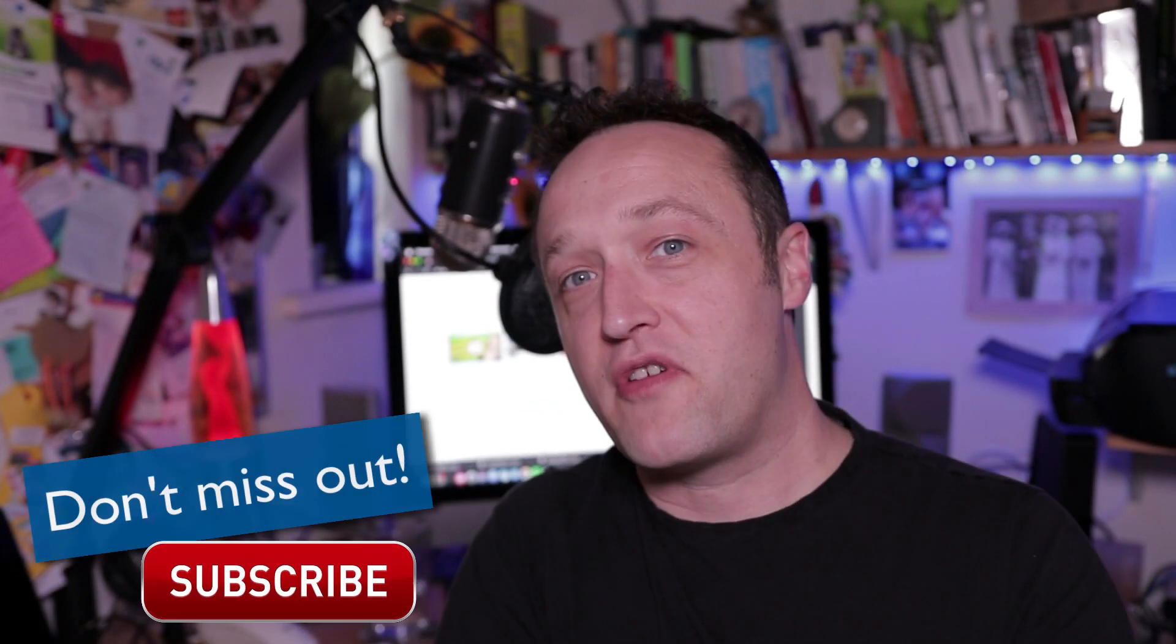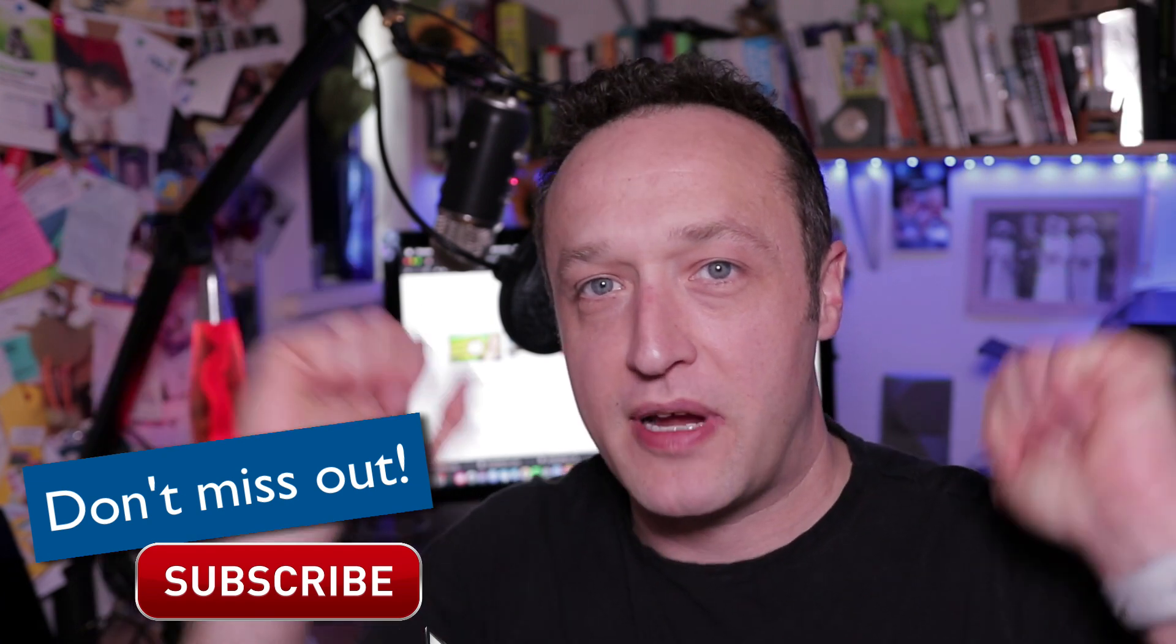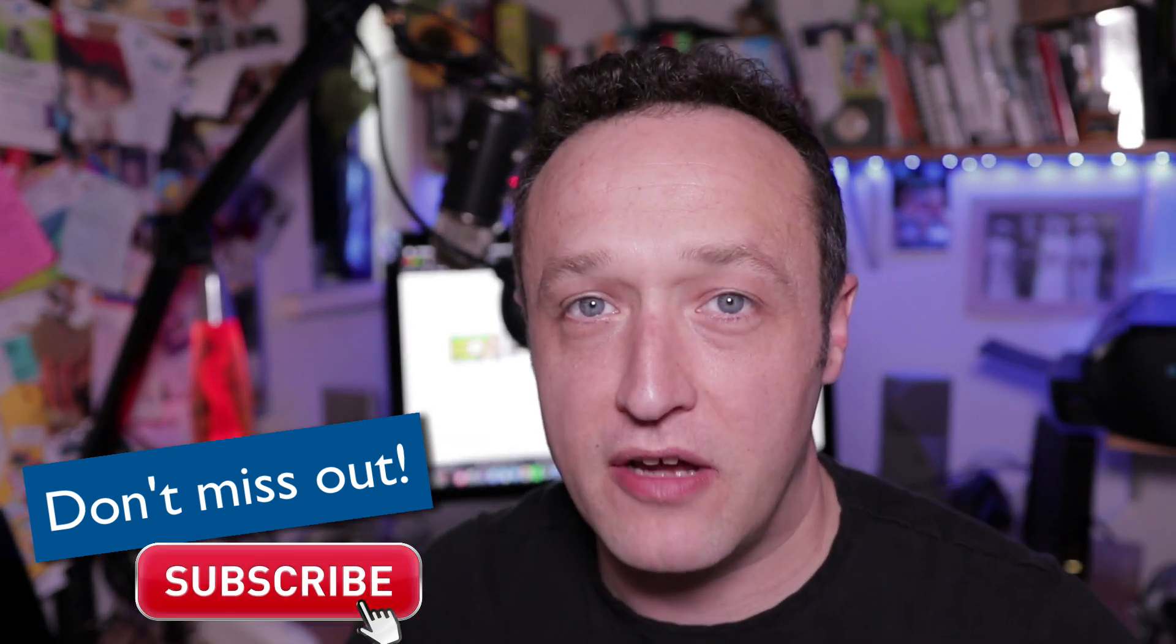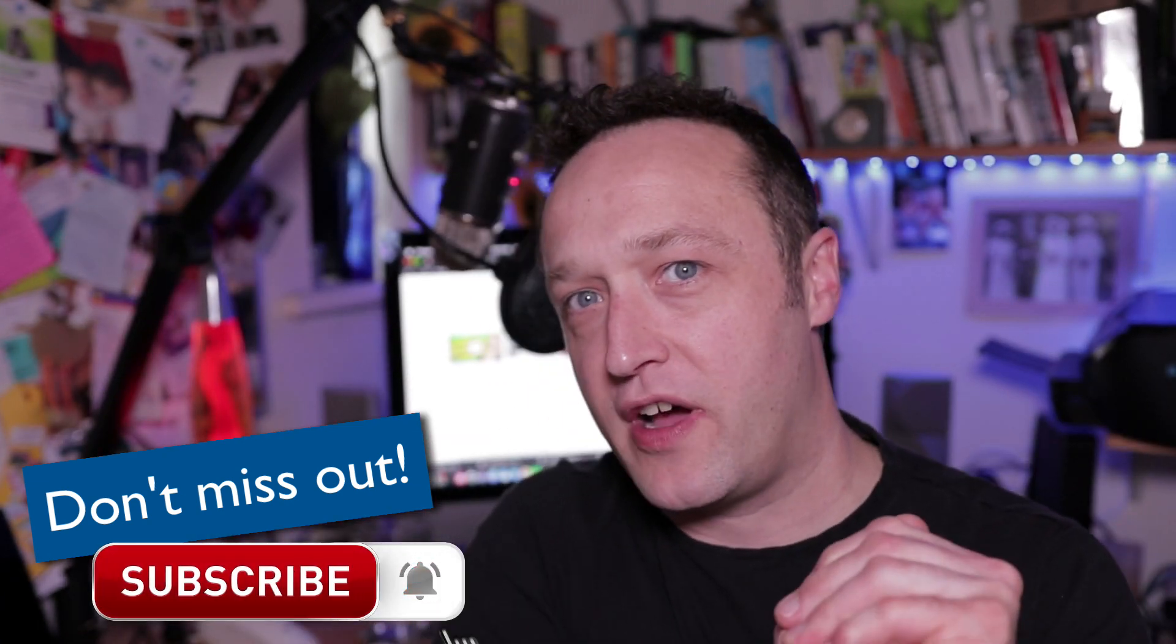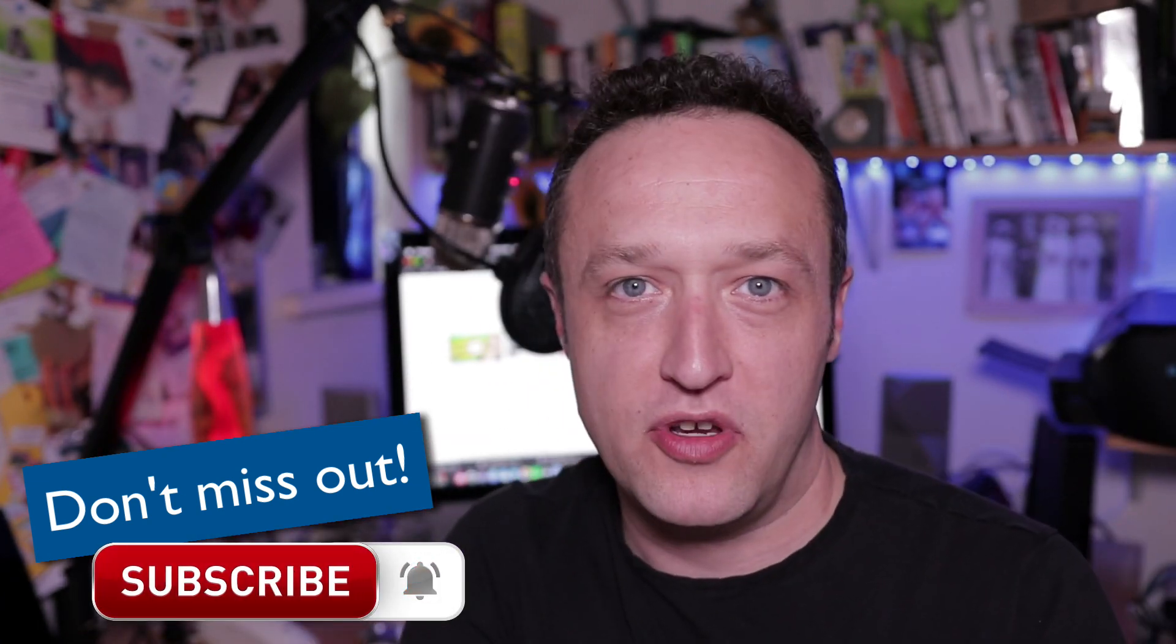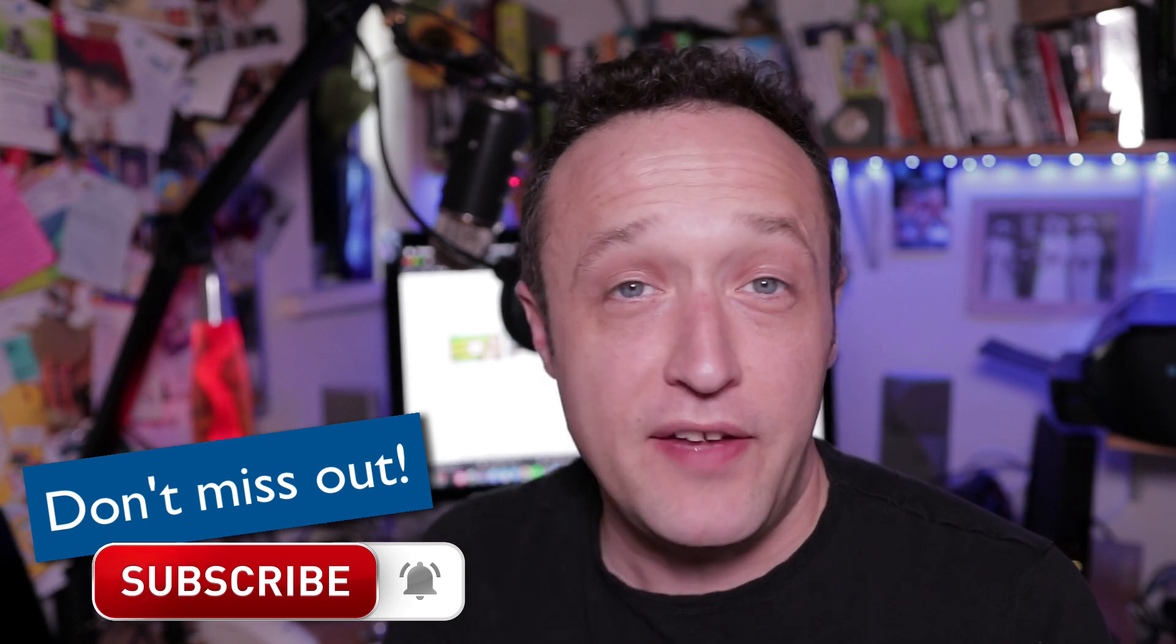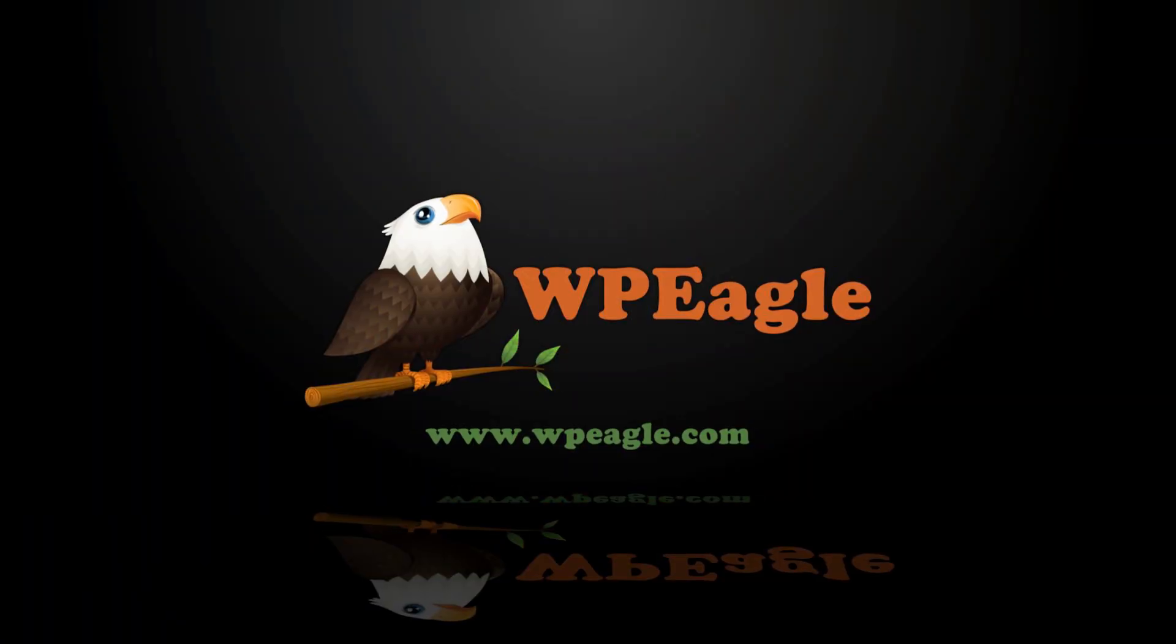One quick thing before we jump on the computer and get this all set up. If you're not subscribed to my channel, why not do so right now? You can do so by clicking on the button below. Make sure you click the bell to be notified when I upload new videos, and if you enjoy this video and you find it useful, please click that like button. It really does help me out. Anyway, let's get on the computer. Let's get it set up.